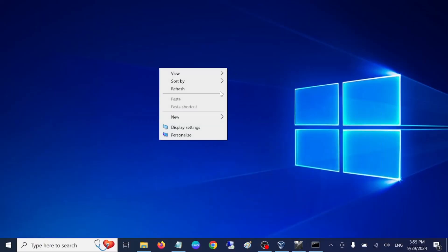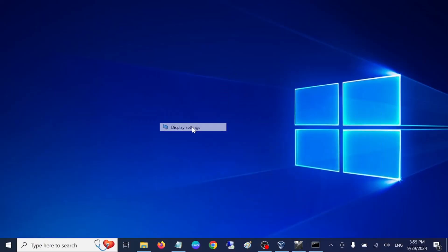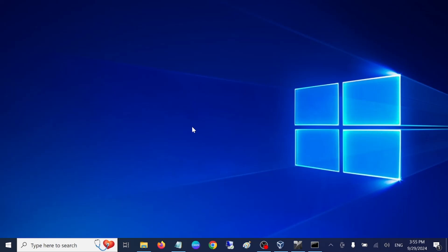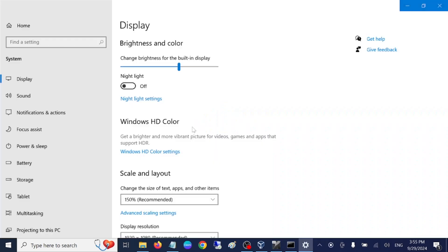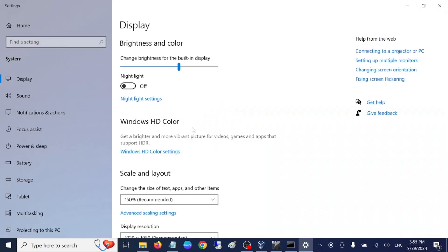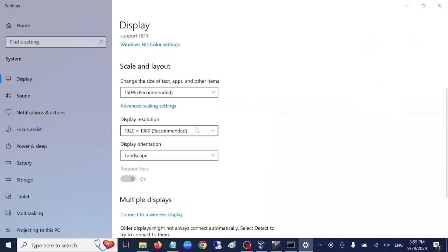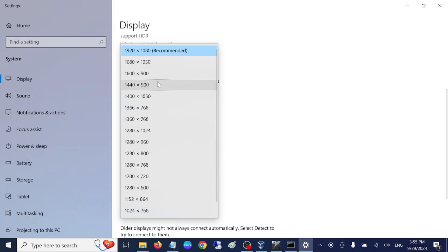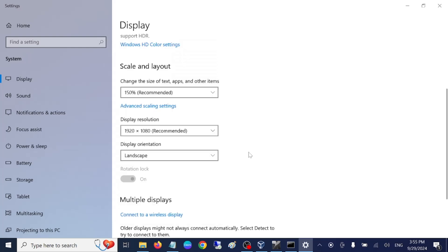To find your display resolution, right-click the desktop, go to Display Settings. If you have FHD, the recommended resolution is 1920x1080. If you have a lower resolution like 1366x768, use that value instead.